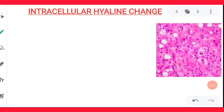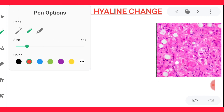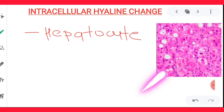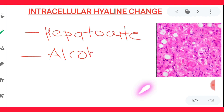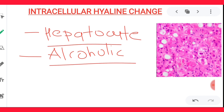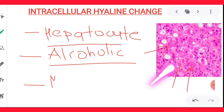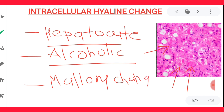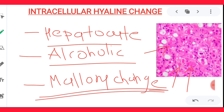The second example of intracellular hyaline change is Mallory's hyaline change, seen in the hepatocytes of your liver. It occurs particularly in the case of alcohol intake. So in alcoholic liver injury, you can see intracellular hyaline change within the hepatocytes — a pink homogeneous material deposition within the liver cells. This is known as Mallory hyaline change.